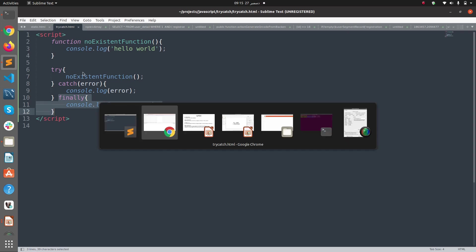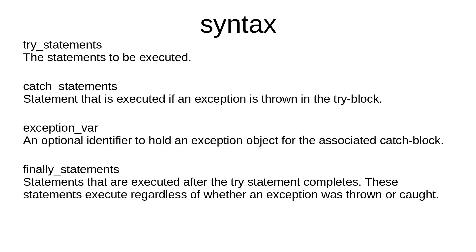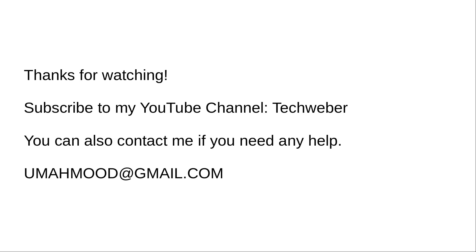Thanks for watching this video. Please subscribe to my YouTube channel TechWeber. You can also contact me if you need any help. Thanks.